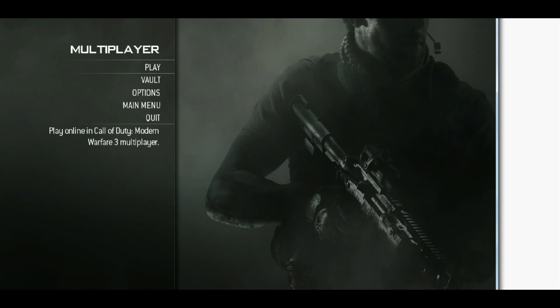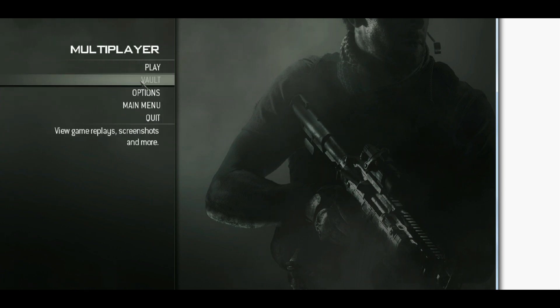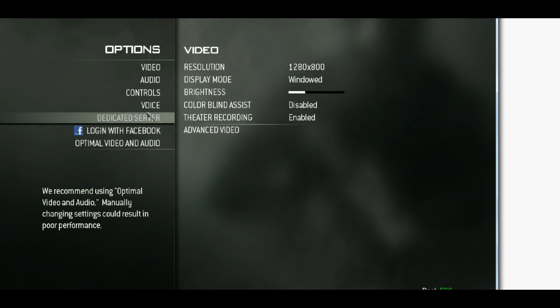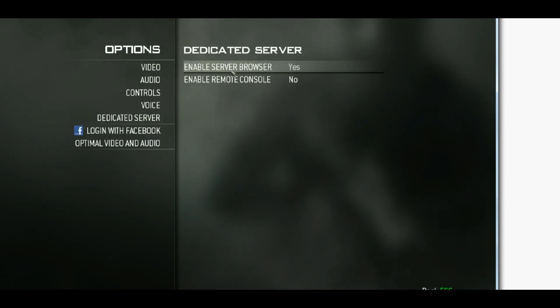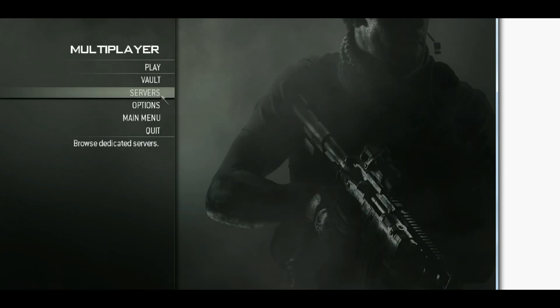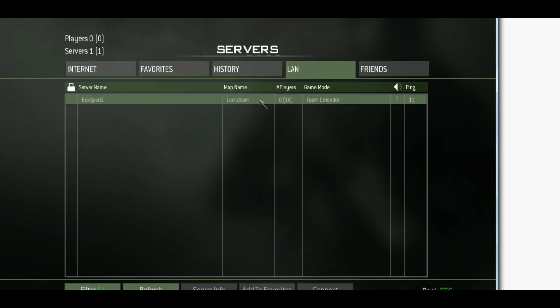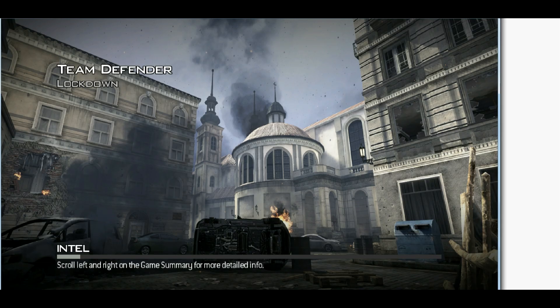Now, let's go open my game. As you can see, there isn't any kind of server here. So let's go to options, delegated server, enable them. Go to servers, lan in my case, and there's my server. Let's join it.